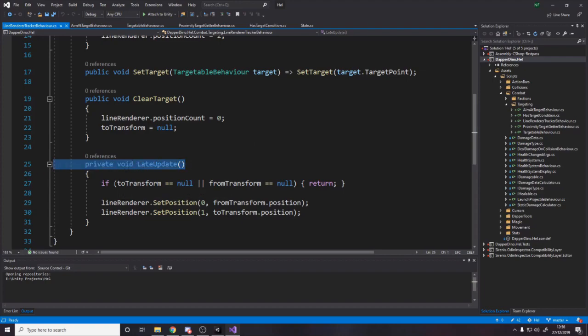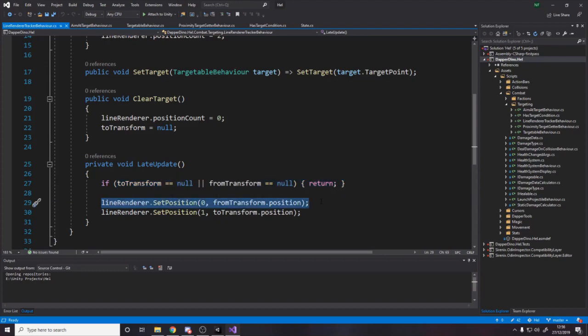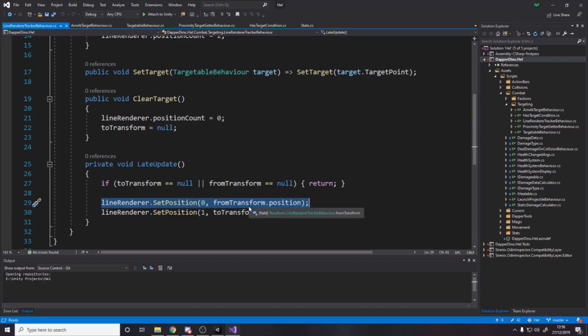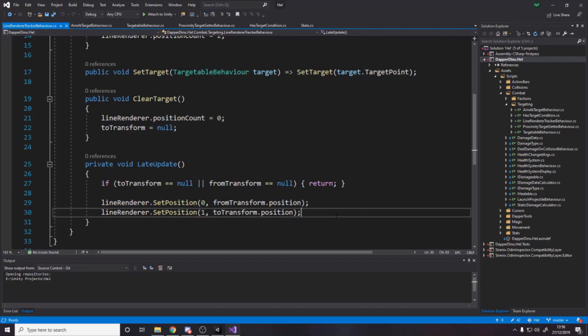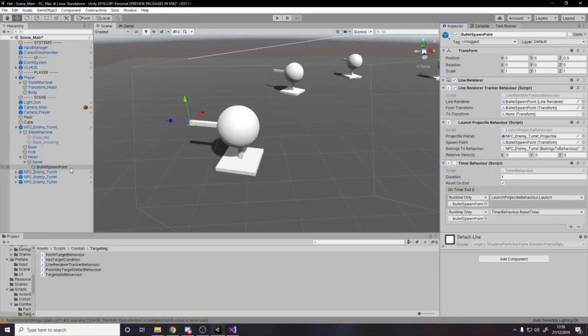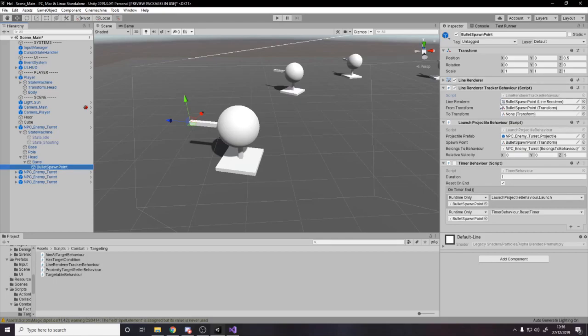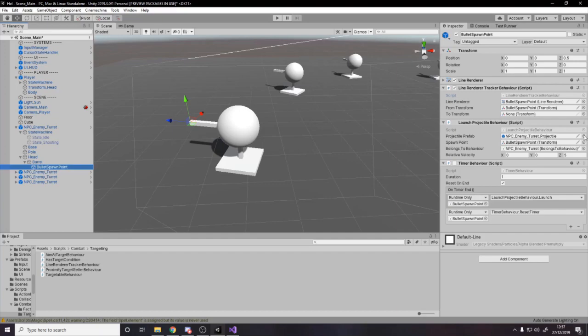We want to say, well, if either to or from transform, which are basically the starting and the end point, if either of those are null, don't do anything, but if they're both not null, then we want to set the position of the start of the line renderer to be where we're going from, and then the other position to be where we're going to. And that's what makes the red line appear from the end of the barrel to where the player is.